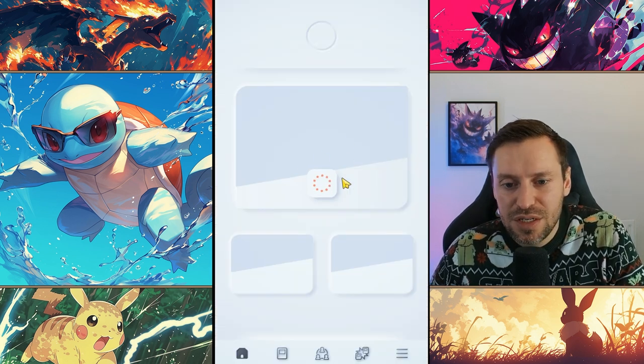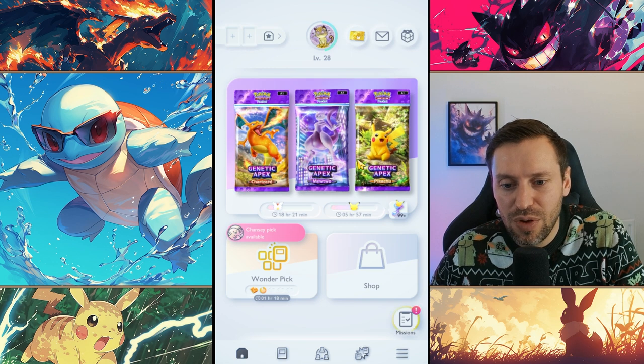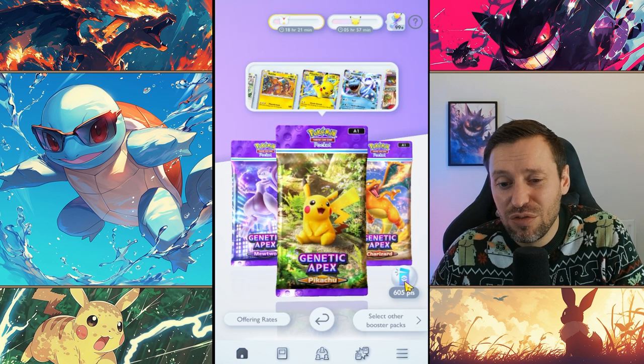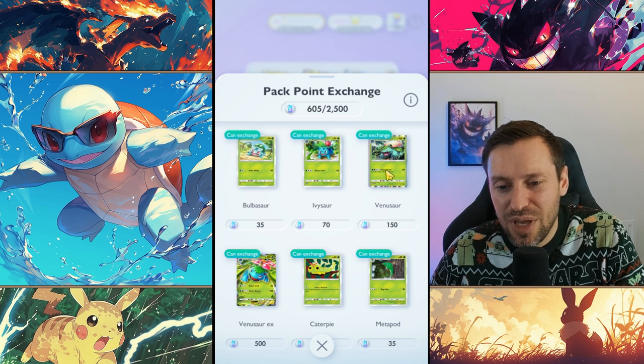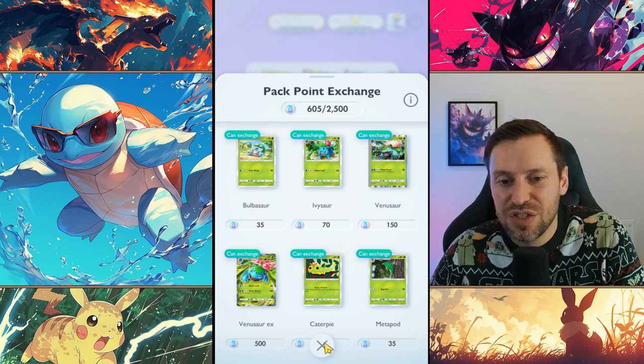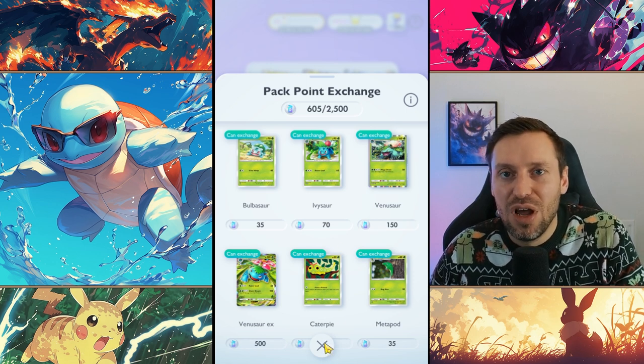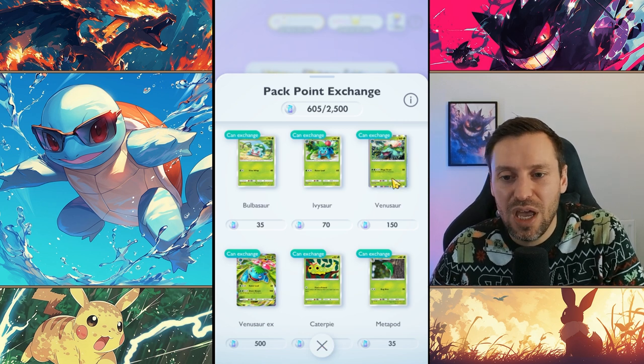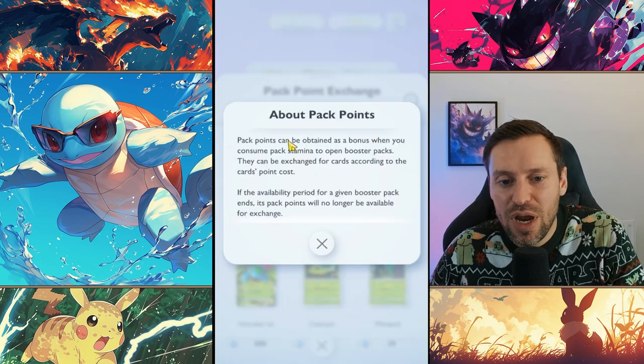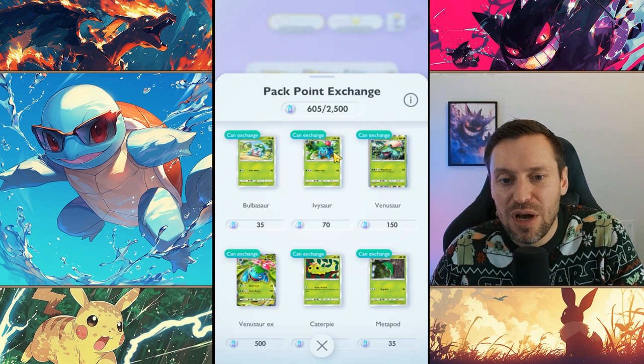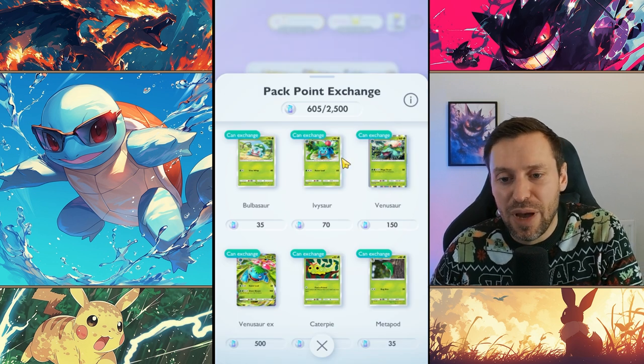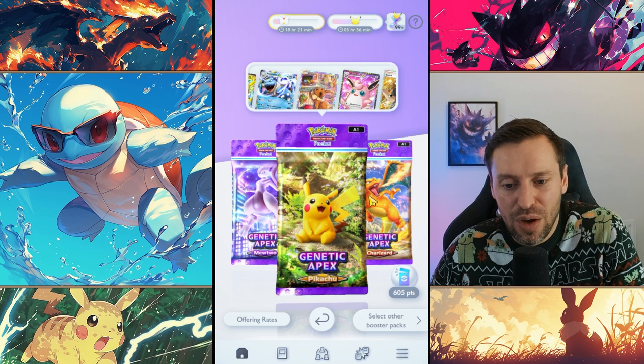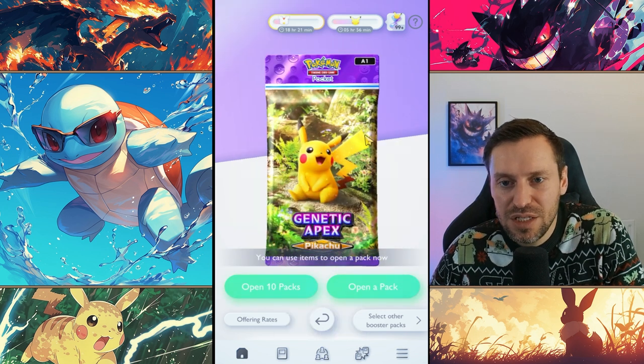So let's hop back into Pokémon Pocket. Okay, so the next thing we'll look at is the points. If we come in here you can see we've saved up 600 points, so that's a lot. So we could exchange for Venusaur, but it just makes sense to use the points as my last resort because we can sort of focus on what we're picking. I've also heard that when Gen 2 drops that you will only be able to use these points for these packs, but that's not confirmed yet, we don't know.